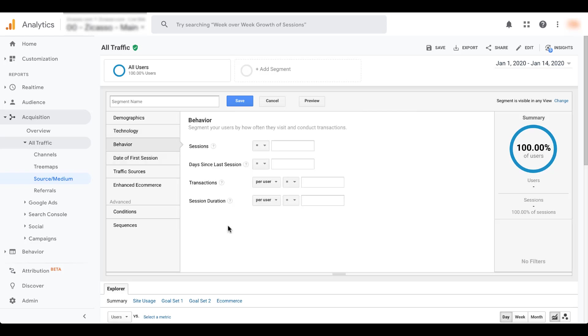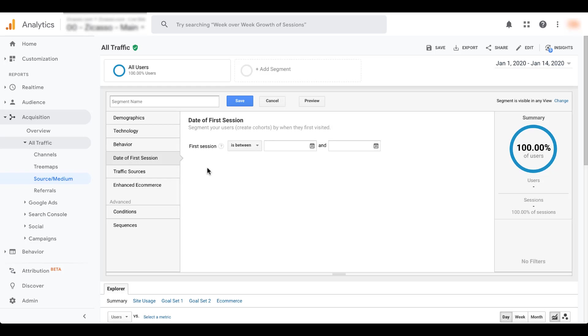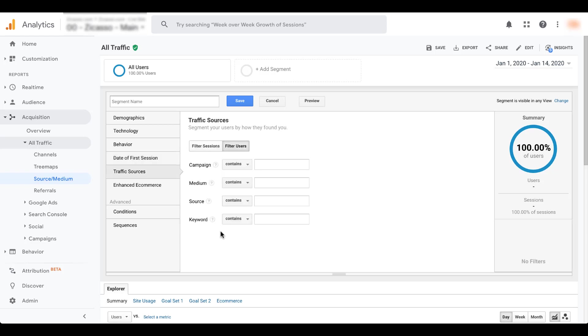You can look at the behavior that they're taking, the number of sessions that they've had on the site, the different transactions, how long they've been on the site for session duration. You can choose the date of their first session. Maybe there's a sale that you had going on and you want to know if somebody came to the site the first time during a sale, or if it was another time of year, that could be interesting to see.